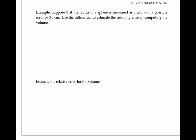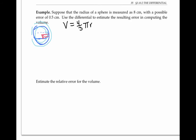The differential is often used to estimate error, as in this example. Suppose that the radius of a sphere is measured as eight centimeters with a possible error of 0.5 centimeters. The actual sphere might be slightly bigger or slightly smaller. We want to use the differential to estimate the resulting error in computing the volume of the sphere. The volume of a sphere is four thirds pi r cubed, where r is the radius. Instead of computing delta V directly, we're asked to approximate it using the differential, using the fact that delta V is approximately equal to dV, which is easier to compute.